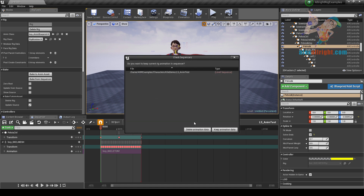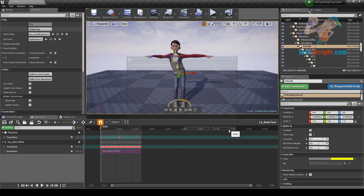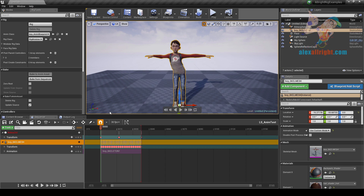During the deletion process the system will check if any controller has animation in the level sequencer — in our case it's the pelvis controller animation. Choose delete rig. The system will also ask if you want to leave the actor animation in the sequencer. If we choose delete animation data, all controller animation data will be lost. If we want to keep animation data, the rig will be deleted but actor references will still be in the sequencer.